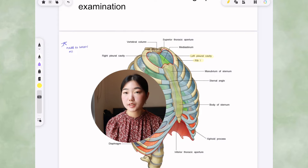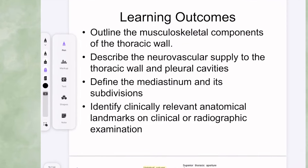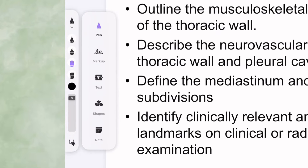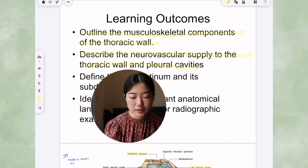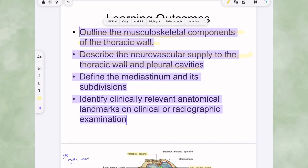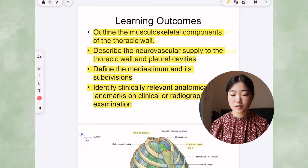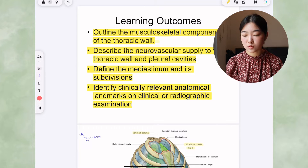Another thing I can do is use the dotted tool to link anything. Going back to our toolbar, we also have markup and text, shapes, or notes. Highlighting one by one can take a lot of time, so I can click markup and highlight everything at once. You can use the markup tool and strike through to cross out any text that you don't think is relevant.